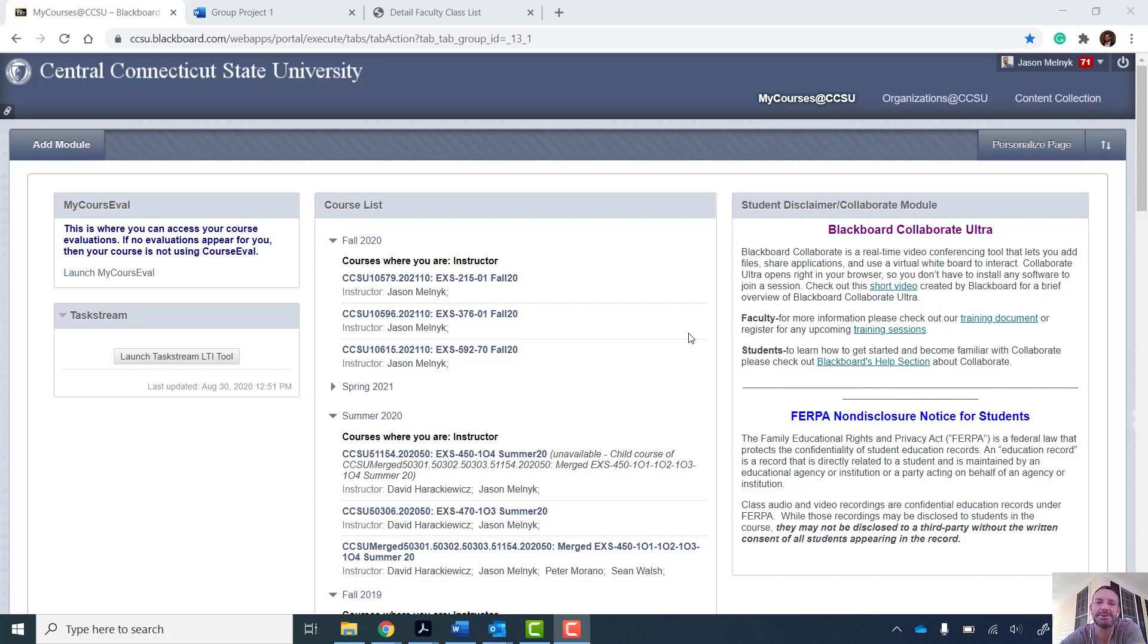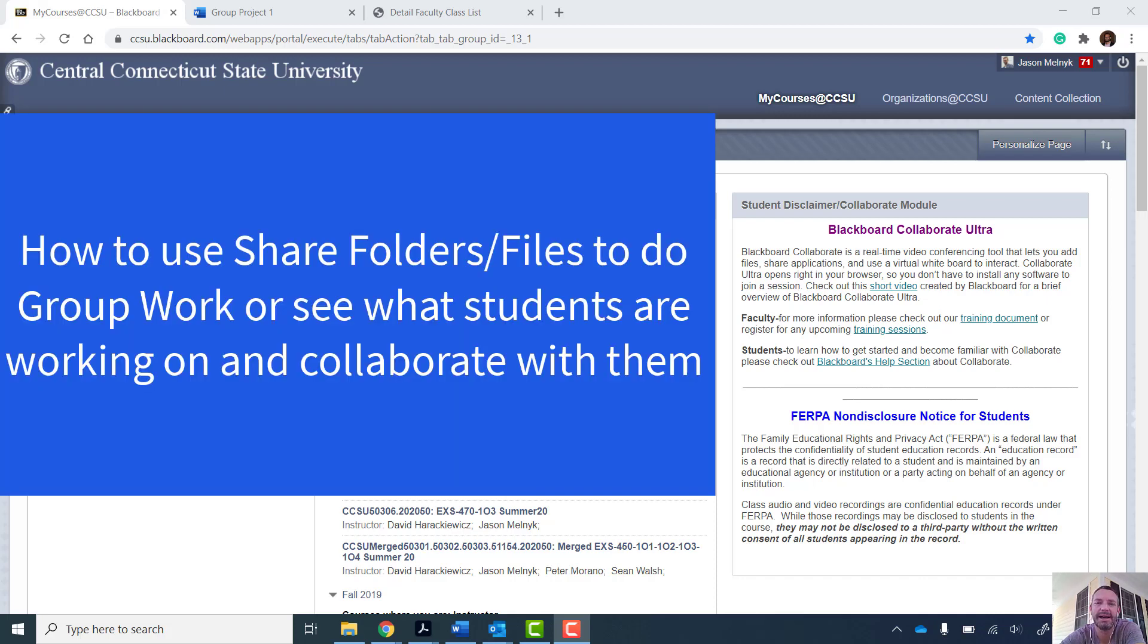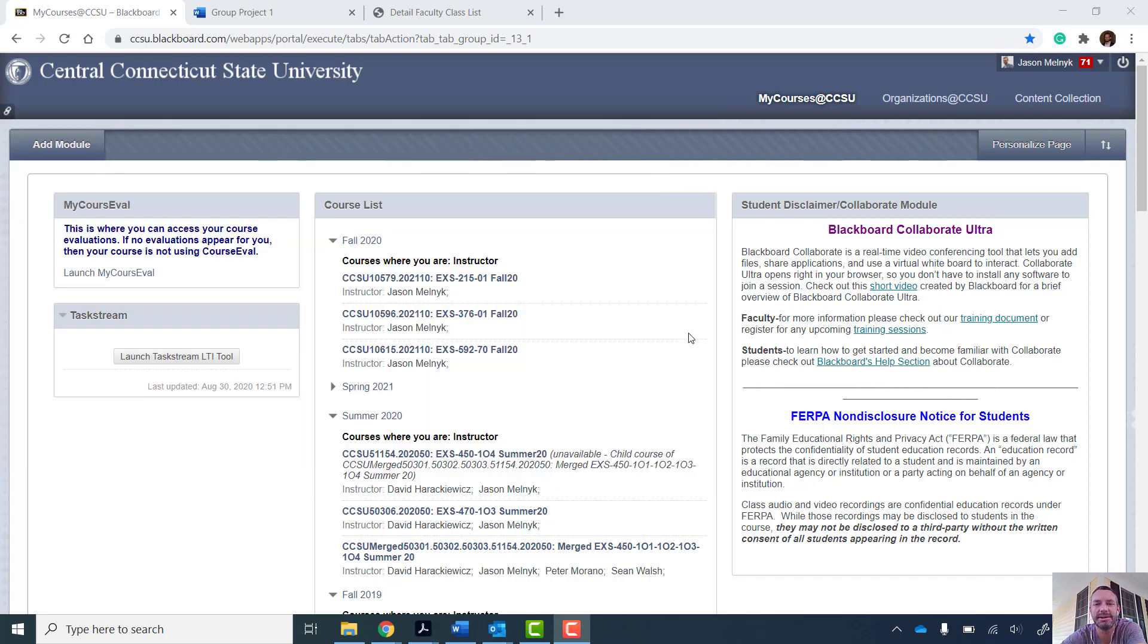Hey CCSU, so you're working with your class in Collaborate and you want them to take some time to work on a project.